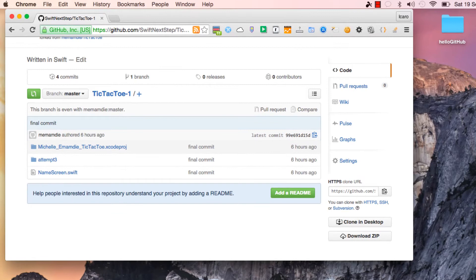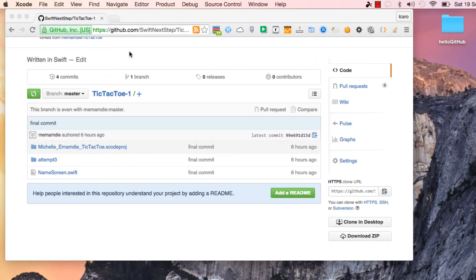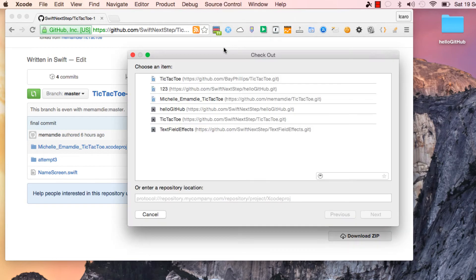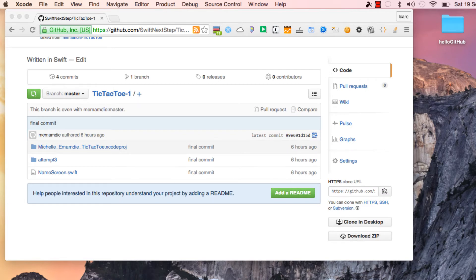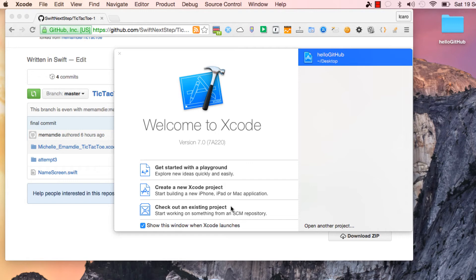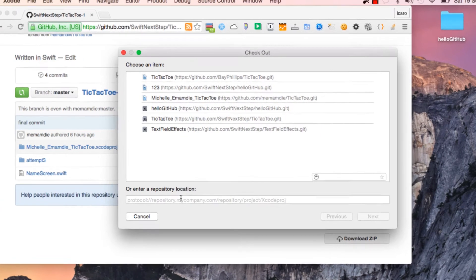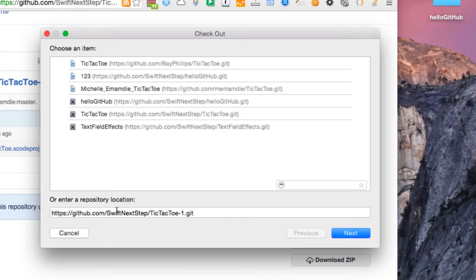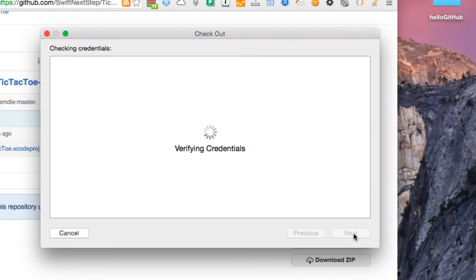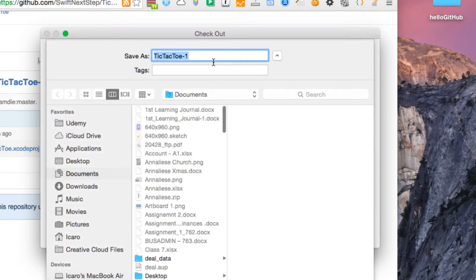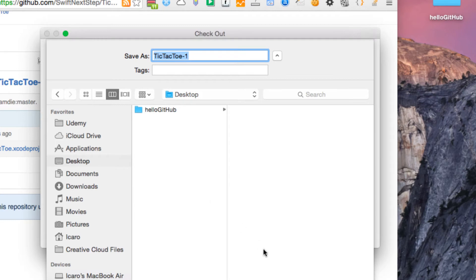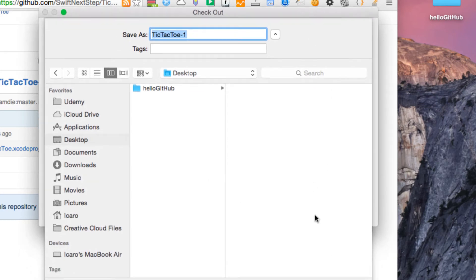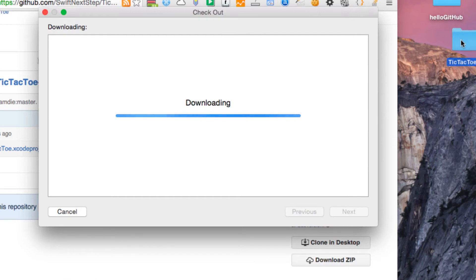We start Xcode and go to Source Control and Check Out. We can go to Source Control and Check Out an existing project. Paste the URL at the bottom where it says 'Enter repository location' and hit Next. That's going to start downloading the project from GitHub. Then you just select a place to put it - we're going to put it on the desktop - and hit Download. That copies it onto the desktop.